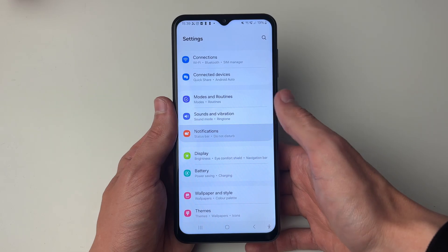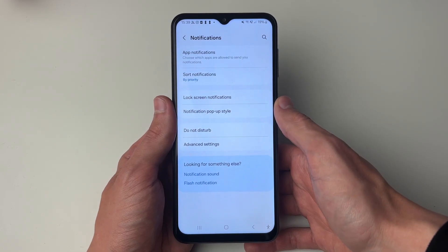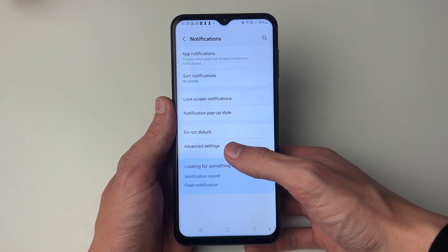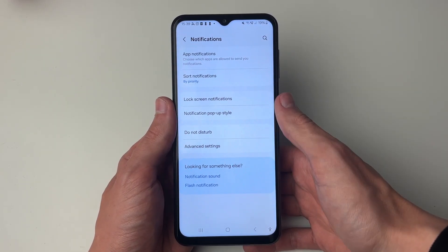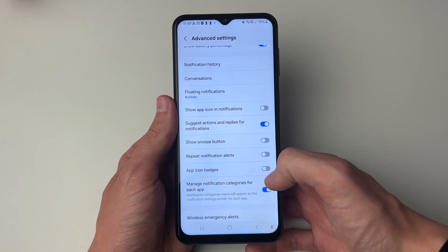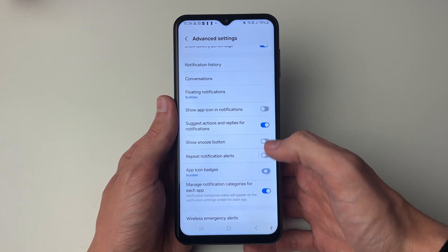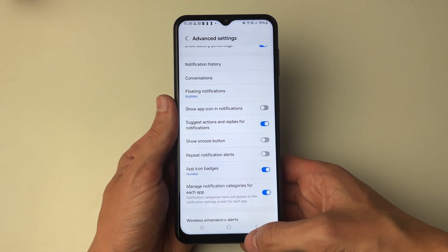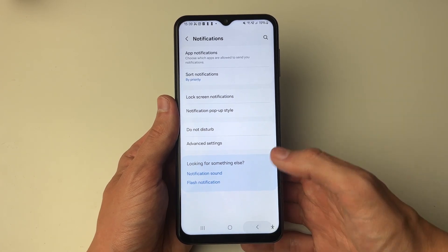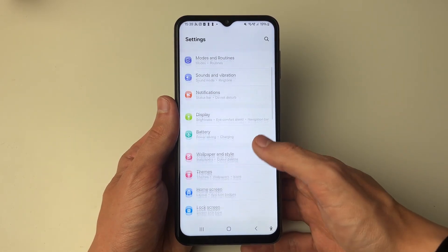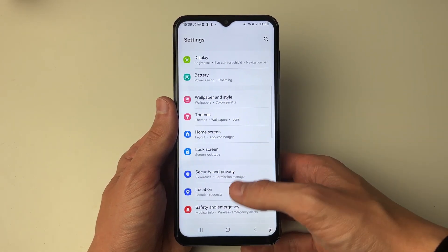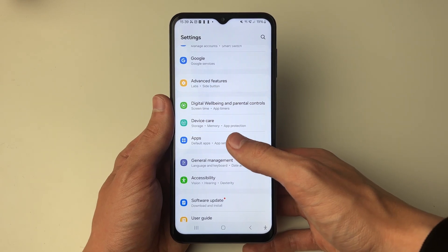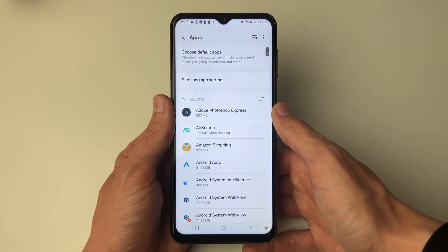First of all, scroll down and click on Notifications. You then want to click on Advanced Settings and make sure App Icon Badges is enabled, so go and switch that on. It can be set to Number. Then press back to go back to your main settings, and scroll down until you see the option for Apps and click there.